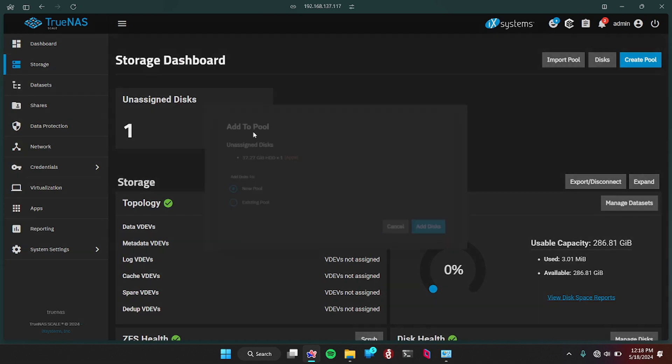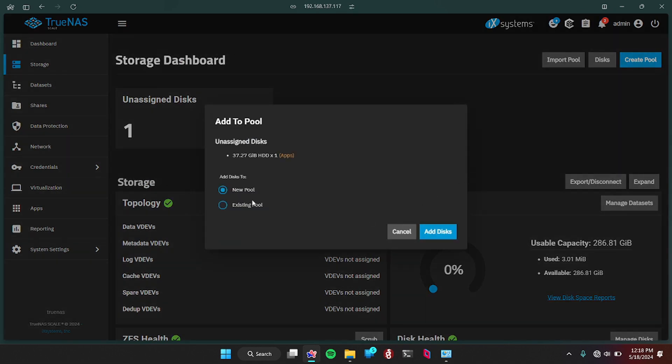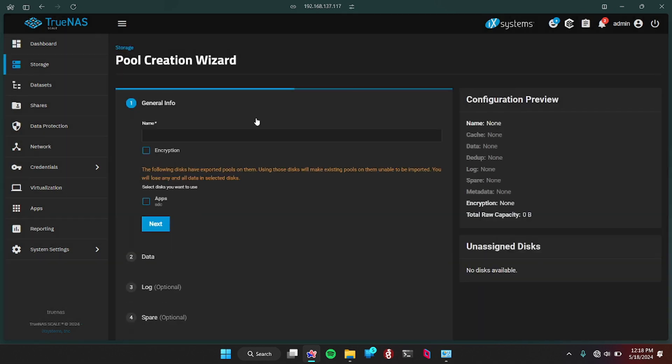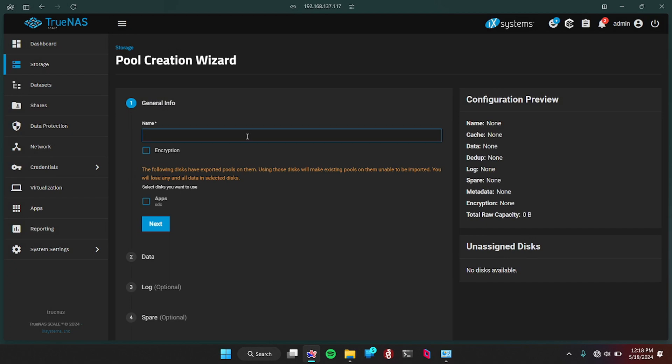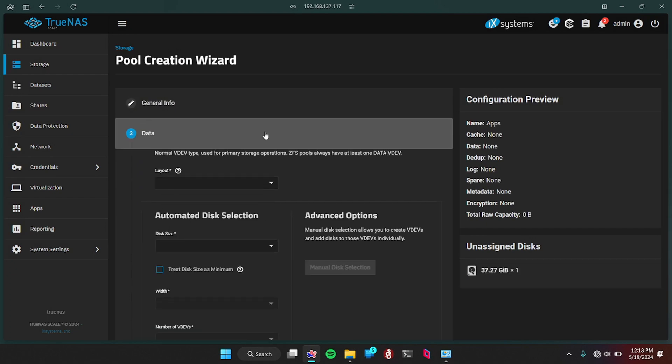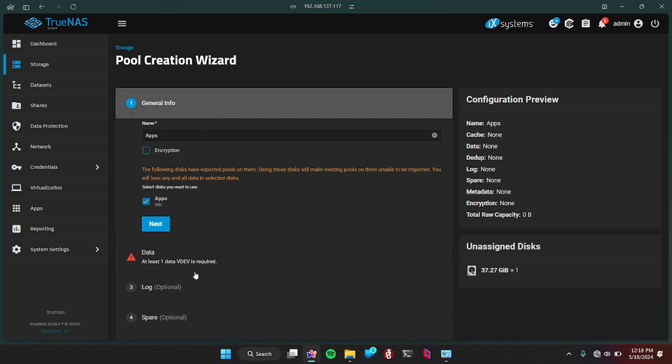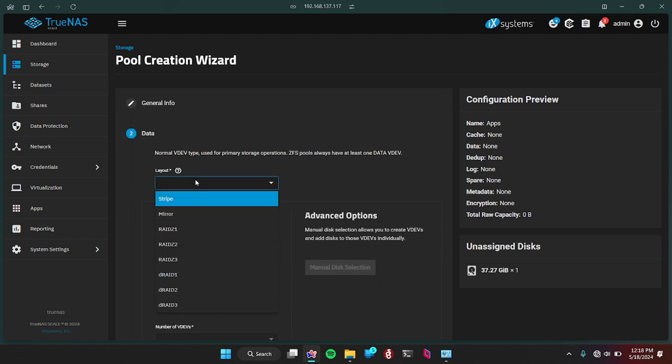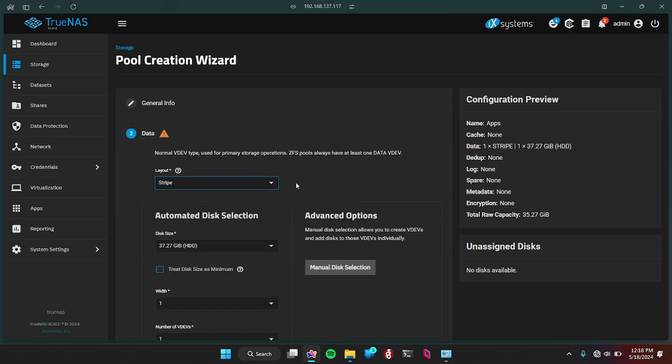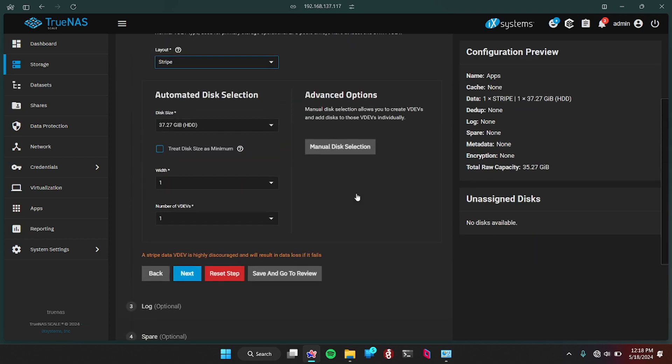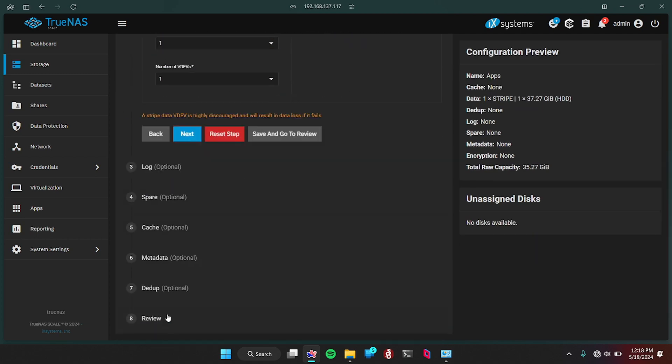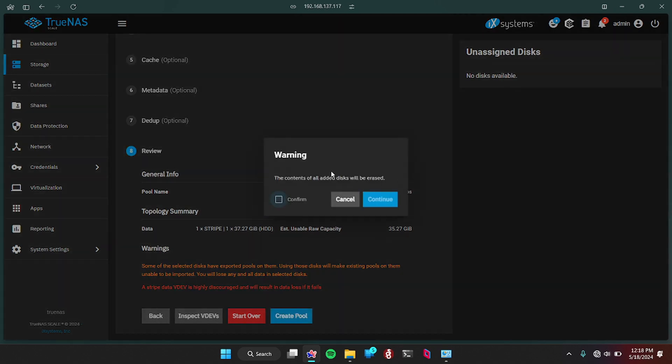So now this is done. We have one unassigned disk. I'm actually going to add that to a pool, to a new pool. It's just going to be called apps. The layout is just going to be Stripe. It's not recommended because it doesn't have any backups. It's just one storage. It doesn't have any backup to the backup. You're just installing your apps onto there. It's not recommended, but for this case, it's fine. So we're just going to create the pool.